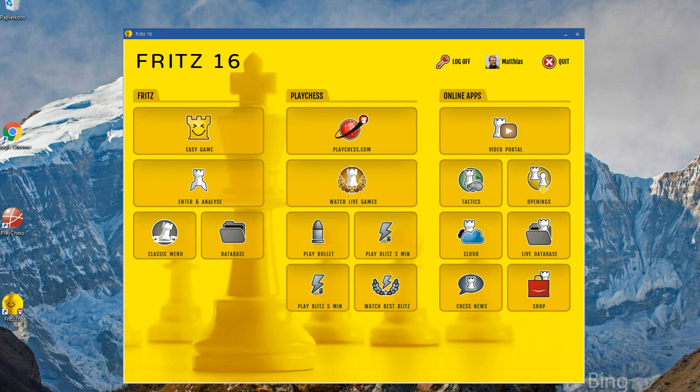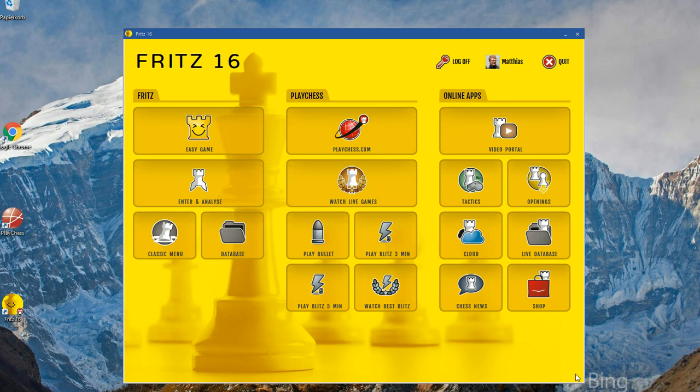Hello, in this video I'd like to show you the new way to watch real-time grandmaster games on PlayChess with Fritz 16. To open games which are currently being broadcast from real world tournaments, you just click on Watch Live Games in the entry window.